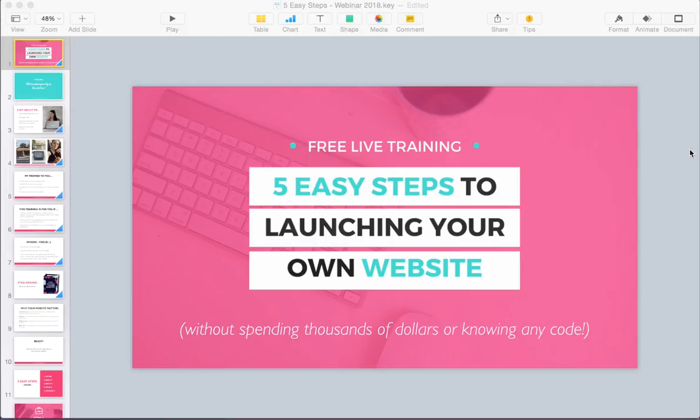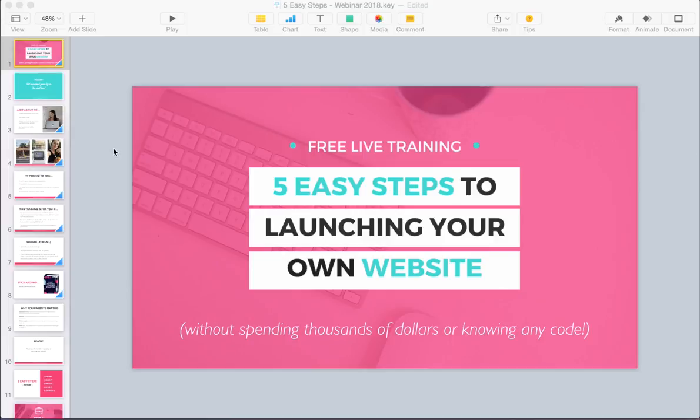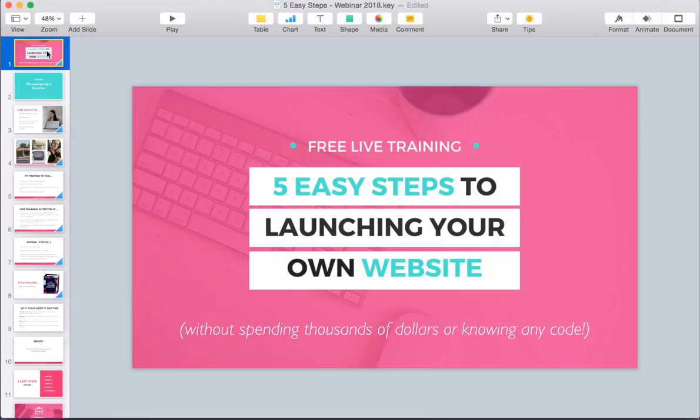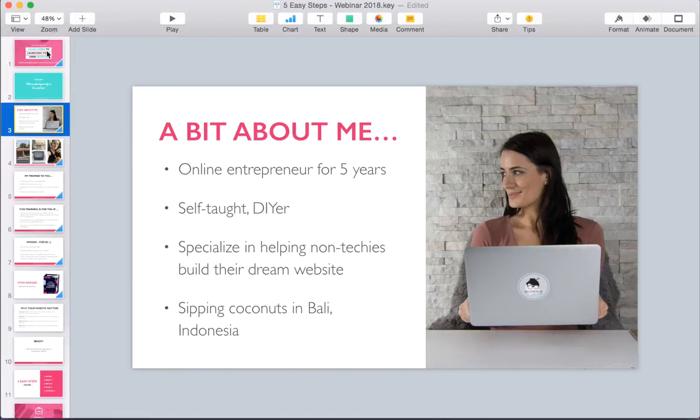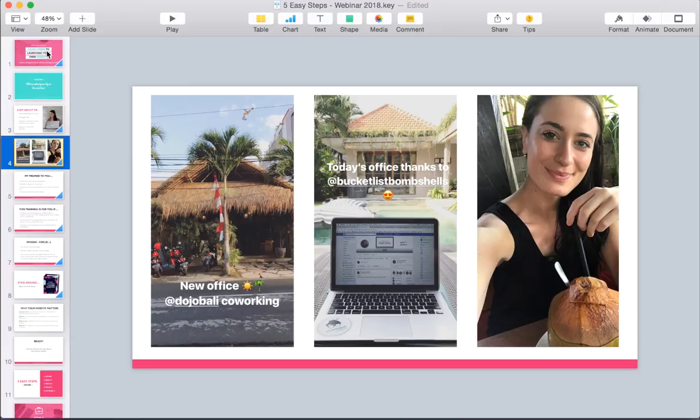Okay, so the first thing that you need to do is prepare your webinar. So that means deciding on your topic and creating your slides. So I just created these slides in Keynote. You can use Keynote or PowerPoint and create the visuals to go along with your presentation.